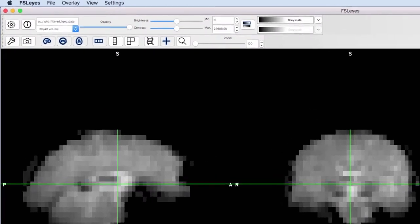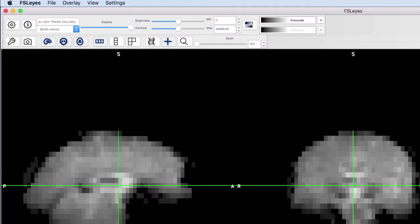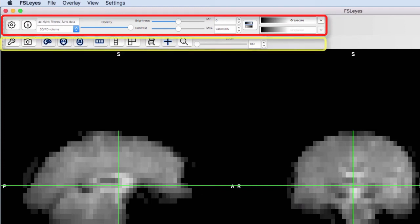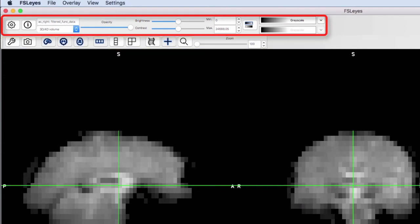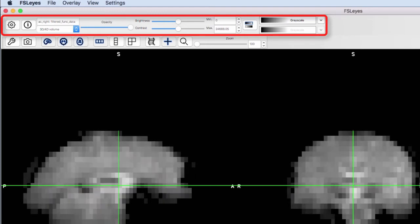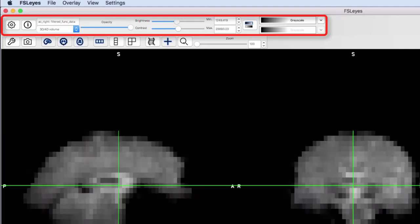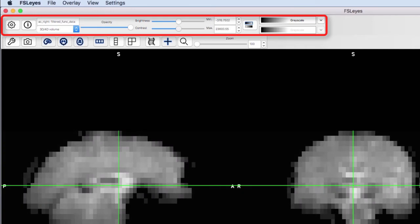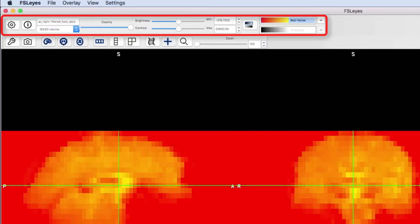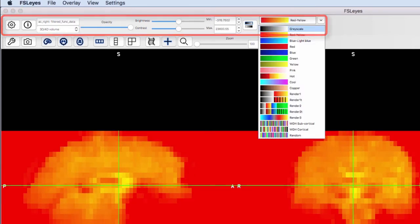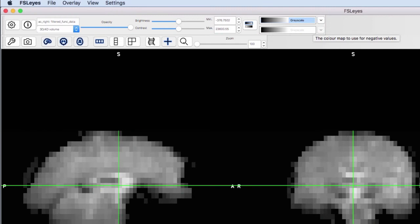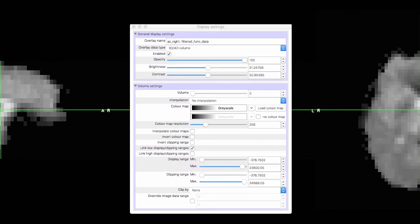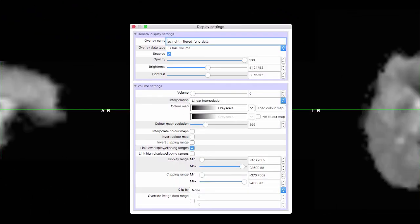There are two toolbars at the top of FSL Eyes. The top one is the View Toolbar and the bottom one is the Display Toolbar. The buttons in the View Toolbar control what the data look like. For example, its opacity, its brightness, and its contrast. You can also change the color scale of the image. The gear icon shows you additional options, such as whether to apply interpolation to smooth the image.